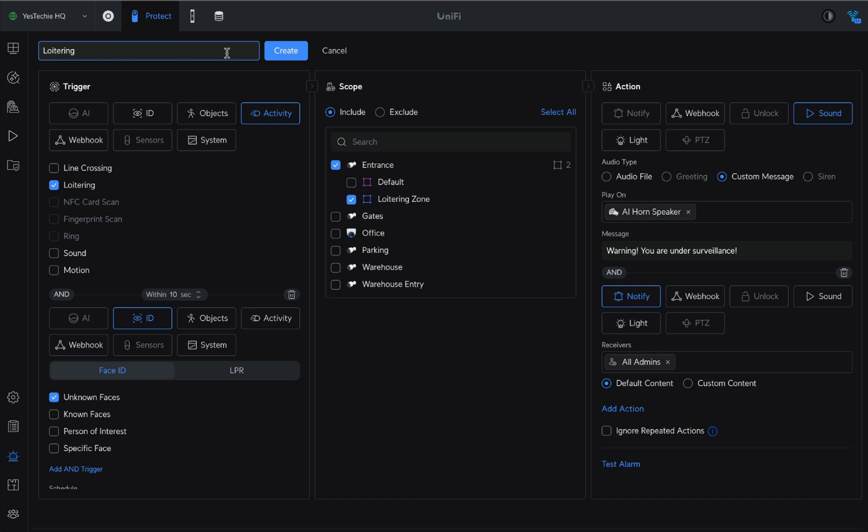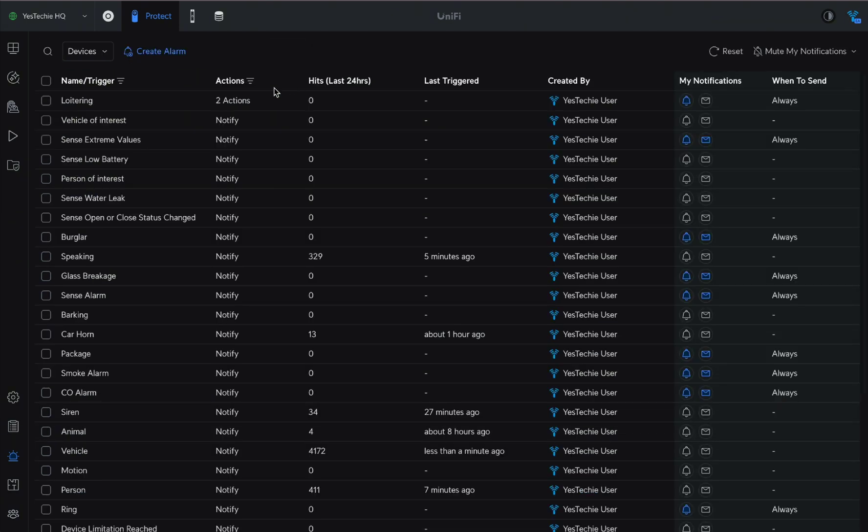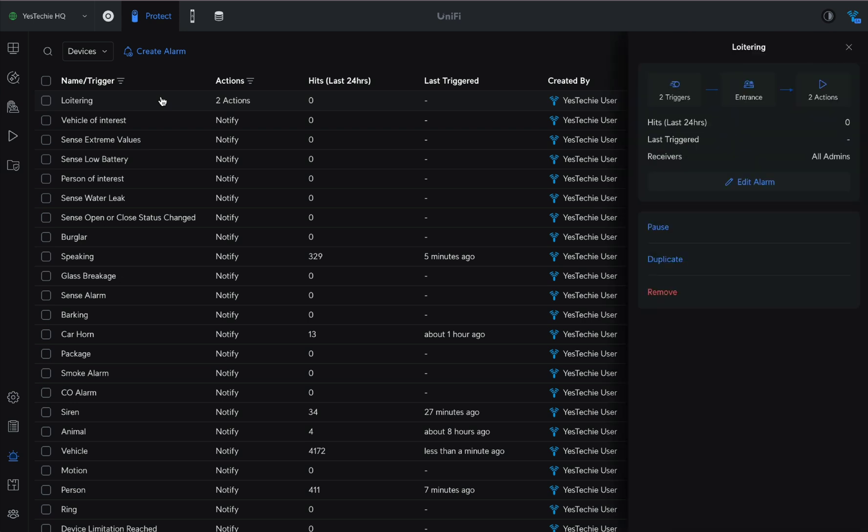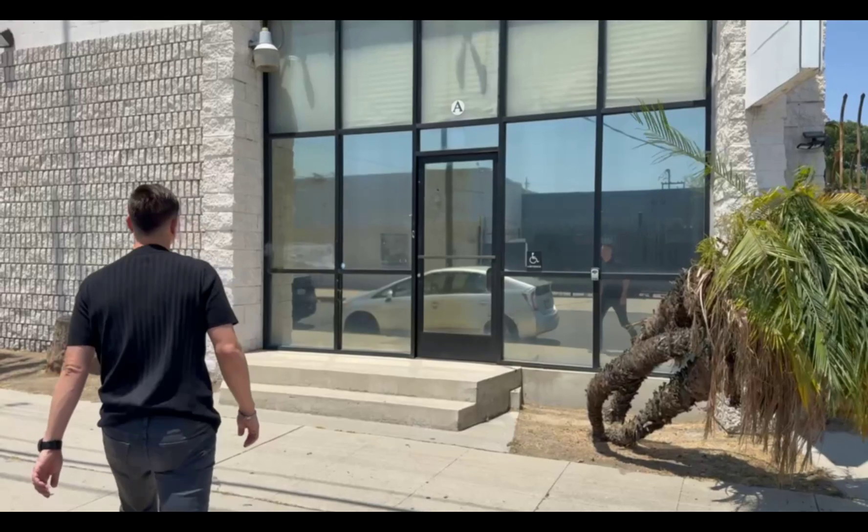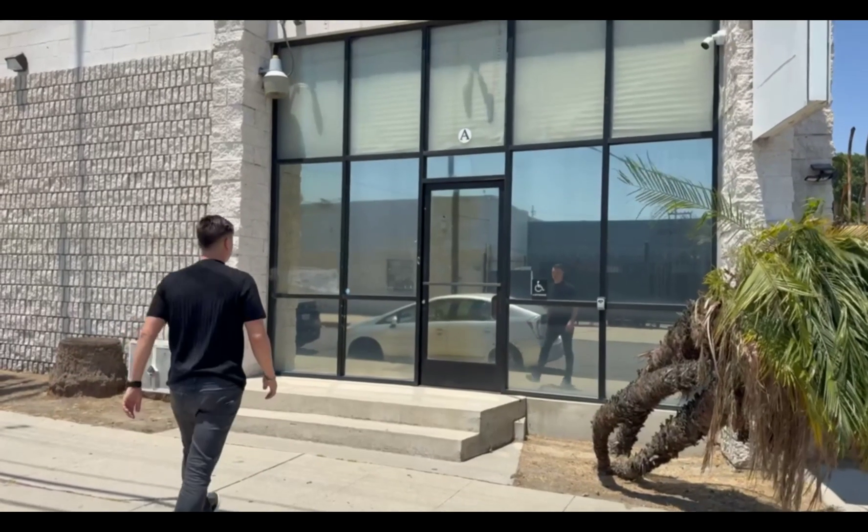Once the alarm is created, it becomes active immediately and all programmed actions will start executing. Trigger statistics and alarm details will be visible in the Alarm Manager. Now let's test how it works in the real world.